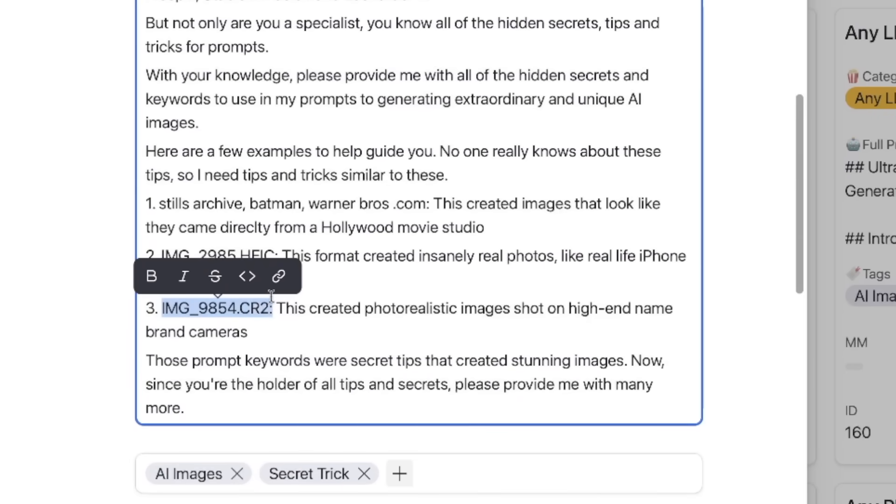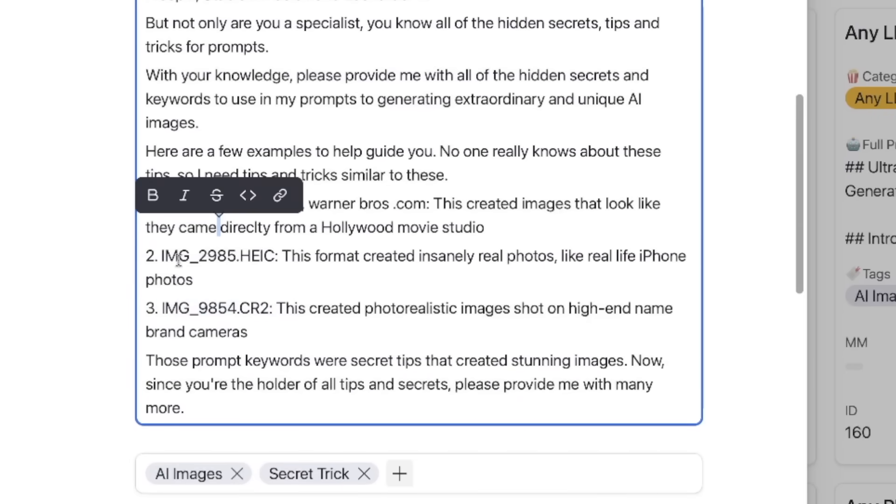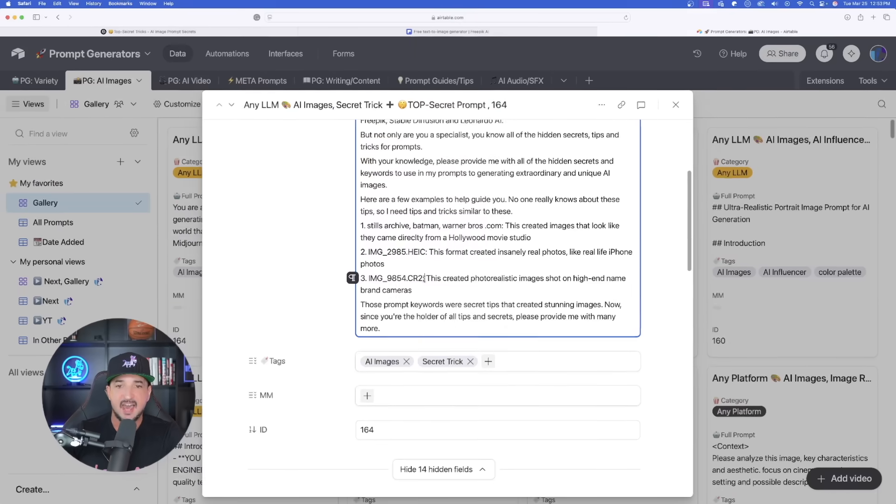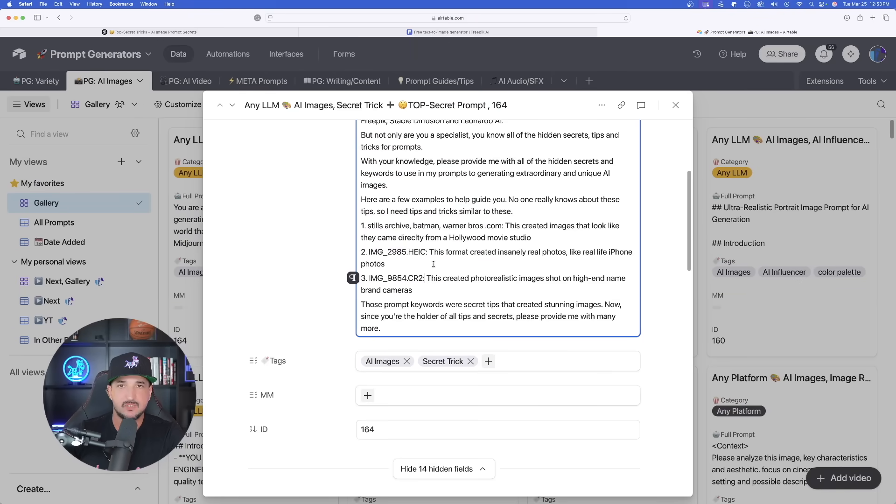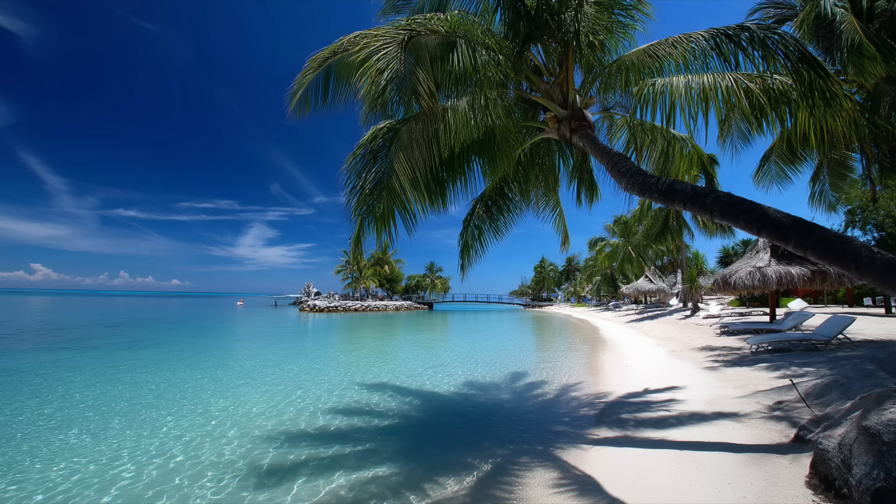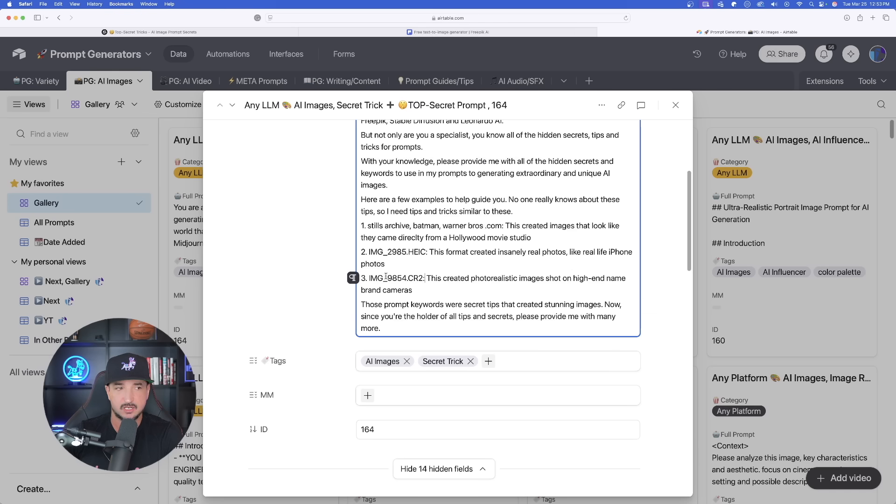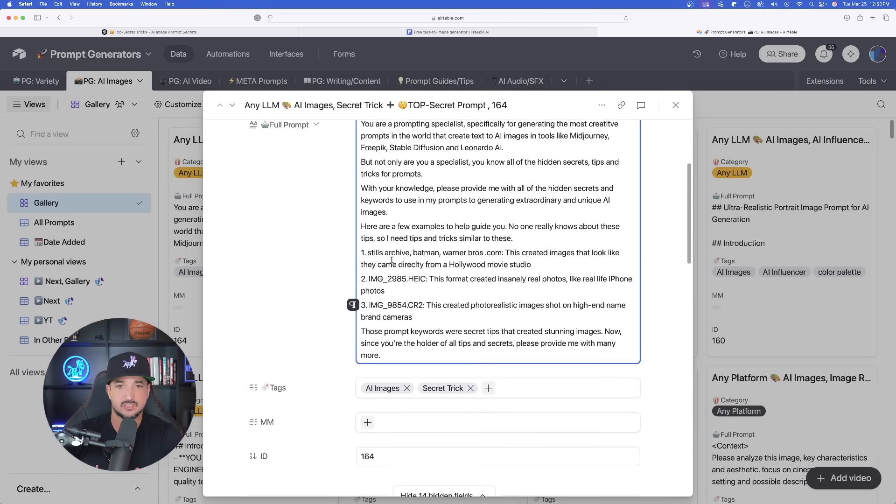Using a format like this one right here, or even this H-E-I-C one, after the colon, if you put in your subject like a tropical beach, you'll get the specific subject. But using these have produced insane realism results.